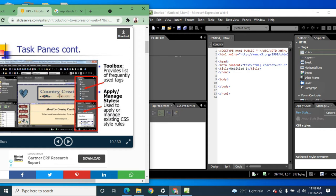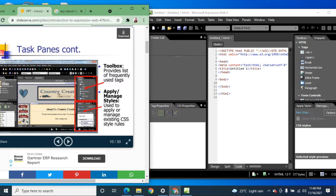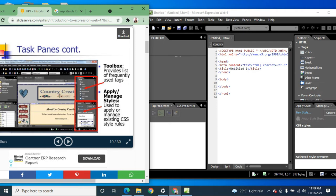The Toolbox provides a list of frequently used tags such as division and span. You can add different tags from the toolbox. The Apply/Manage Styles pane is used to apply or manage existing CSS style rules, located on the right side.